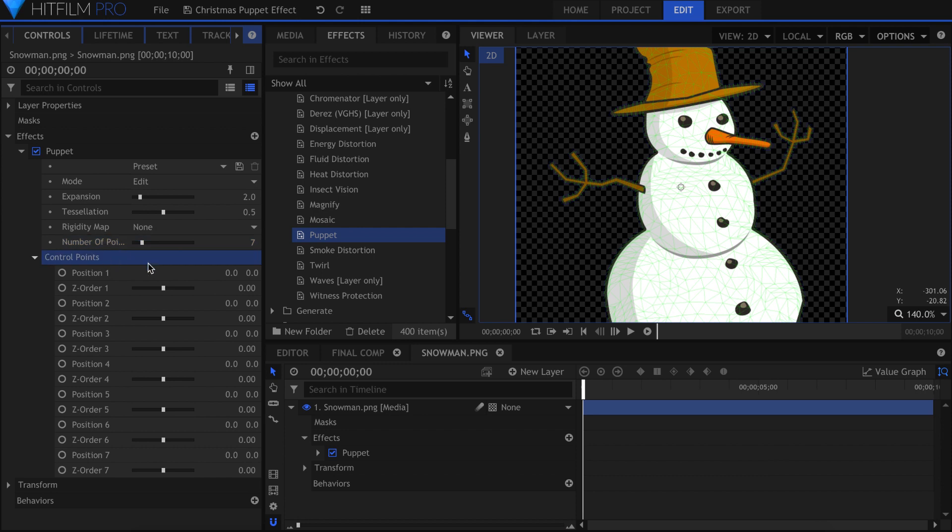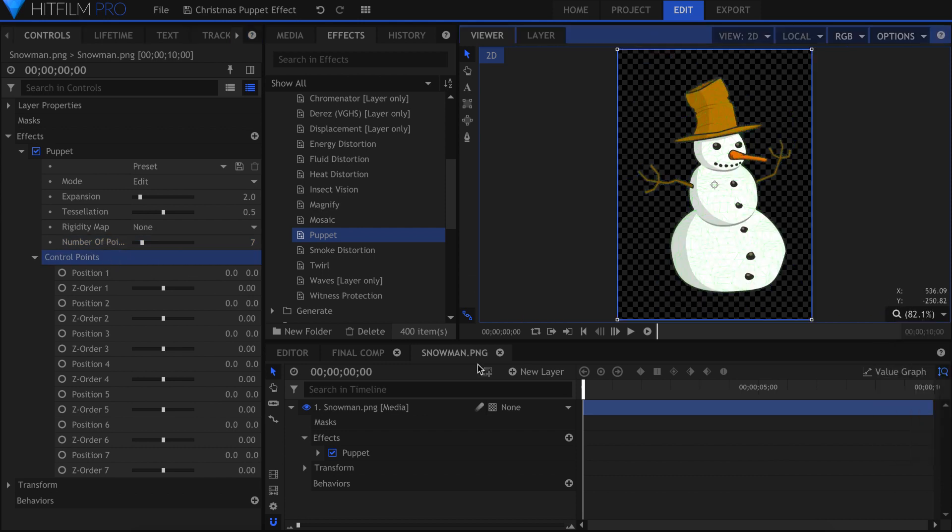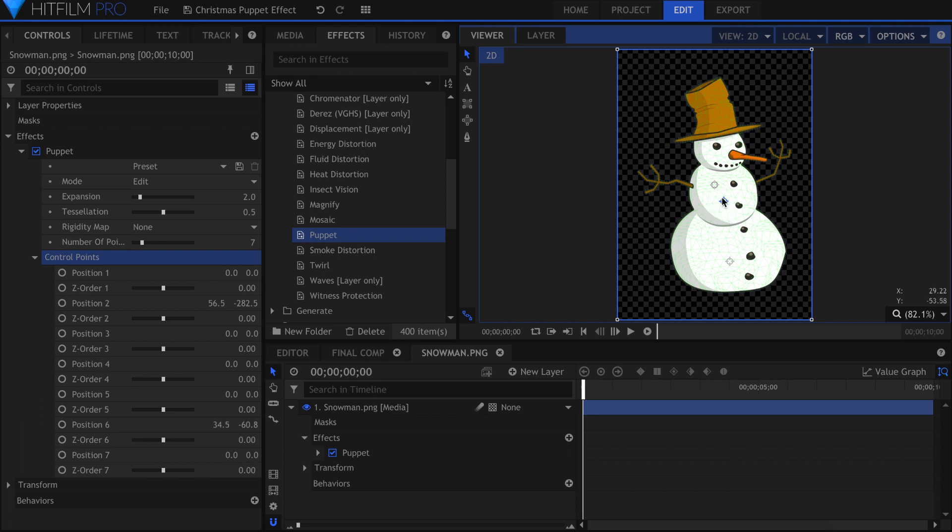You can adjust the position of the points from these controls, or from the middle of the viewer, which is where they all appear. Drag the points from the middle one by one, and place them where it makes sense for your character, usually at the joints and ends of hands or legs.